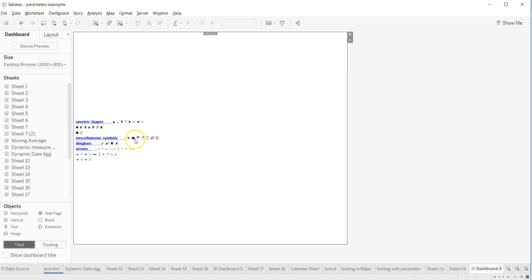This is just to give you an idea that you can collect your different types of Unicode characters in a text object over here and then use it wherever you want, like for example right arrows, up arrows, down arrows, or these kinds of icons.